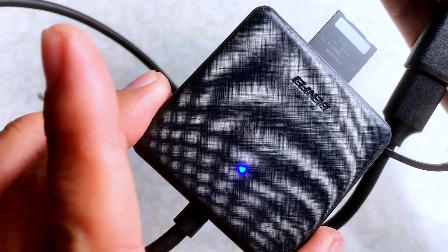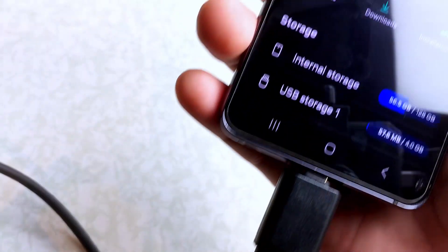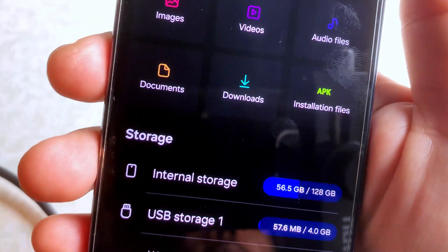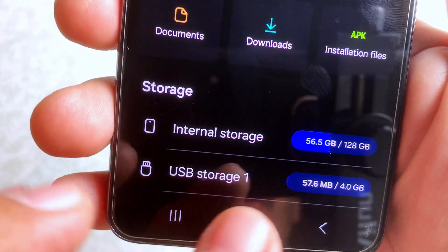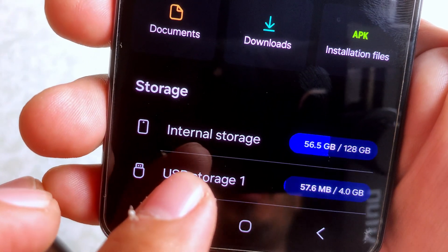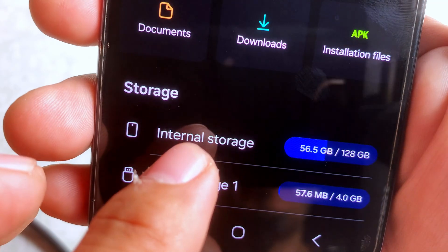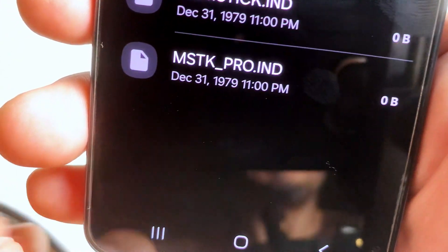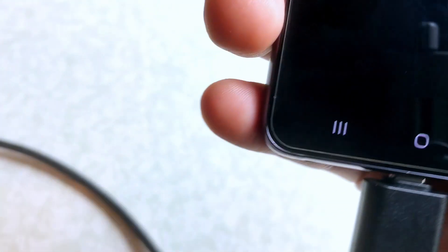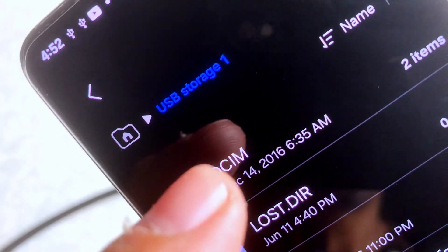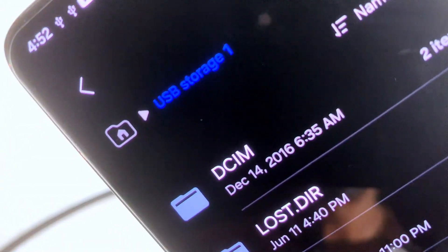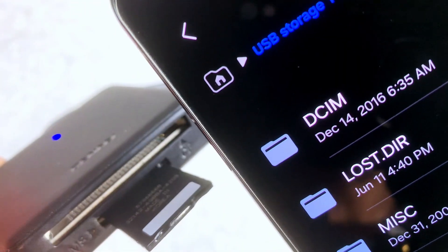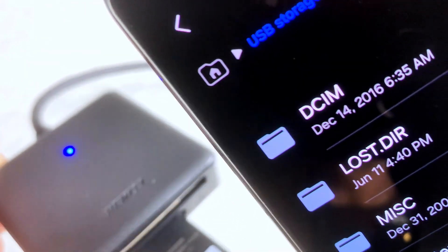It's going to light up blue. And now you can see that it's USB storage. So let's click on that. We're going to be able to access the folder that is inside the Memory Stick Duo card.